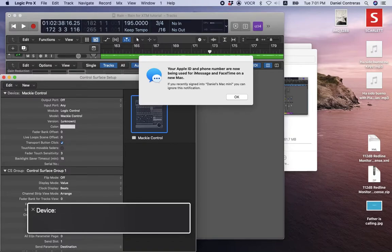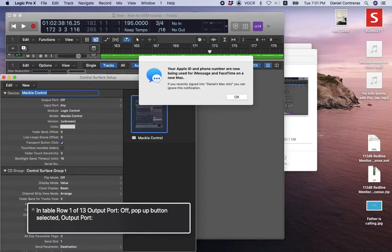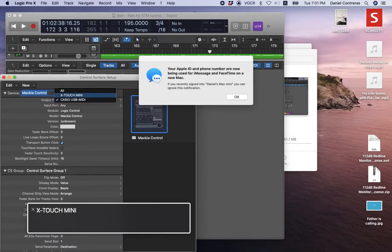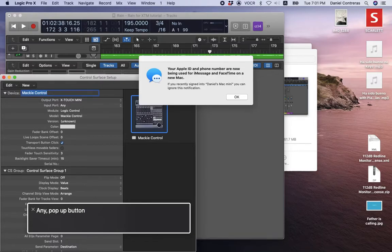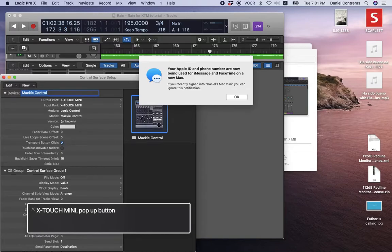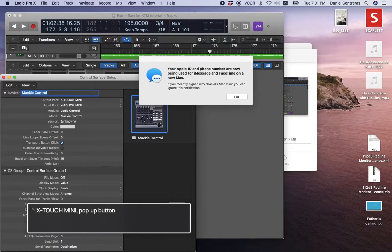Now we have a virtual device called Mackie Control. We're going to go to the first table and set the input ports and output ports to the X-Touch Mini. Output port: X-Touch Mini. Input port: X-Touch Mini. And so that's basically how you get it going.